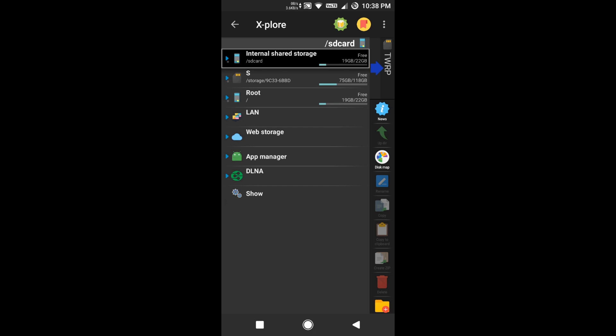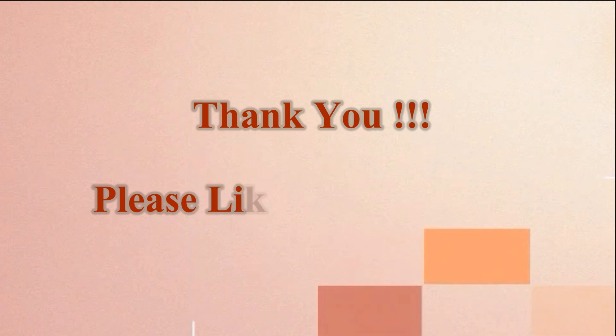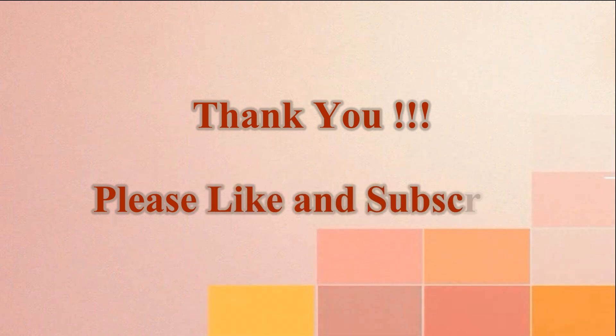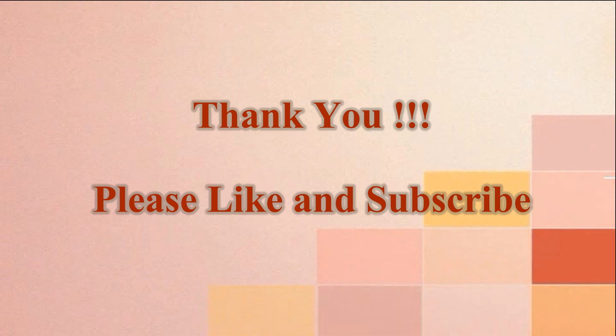Thanks for watching my video. Please subscribe to my channel and turn on notifications so that when I bring new tricks or tips you can see them. Thank you, friends.